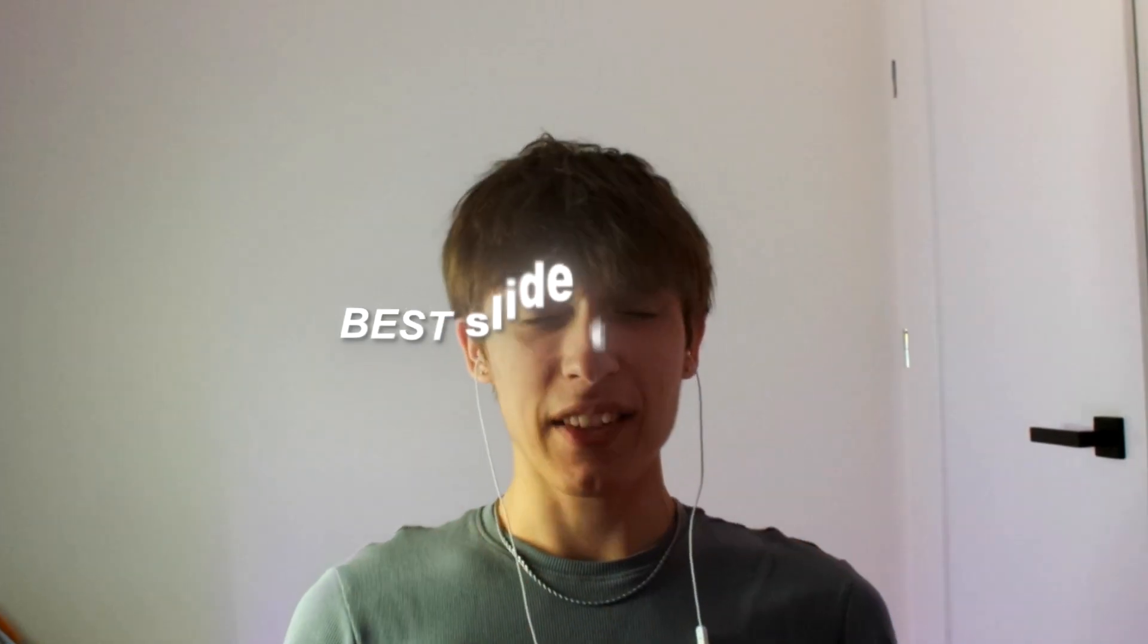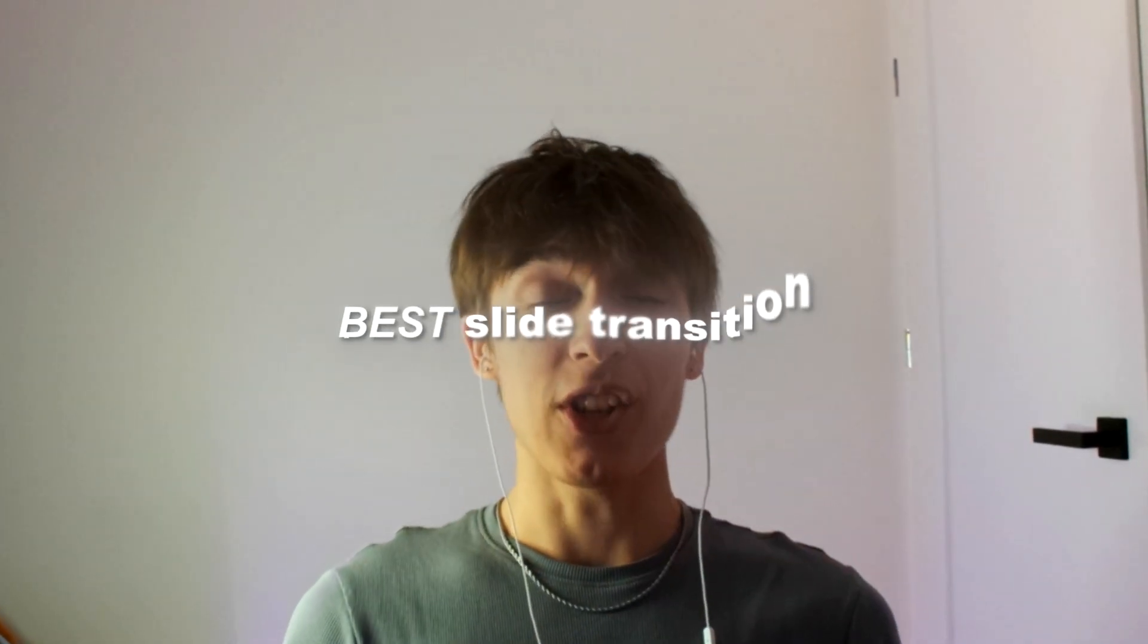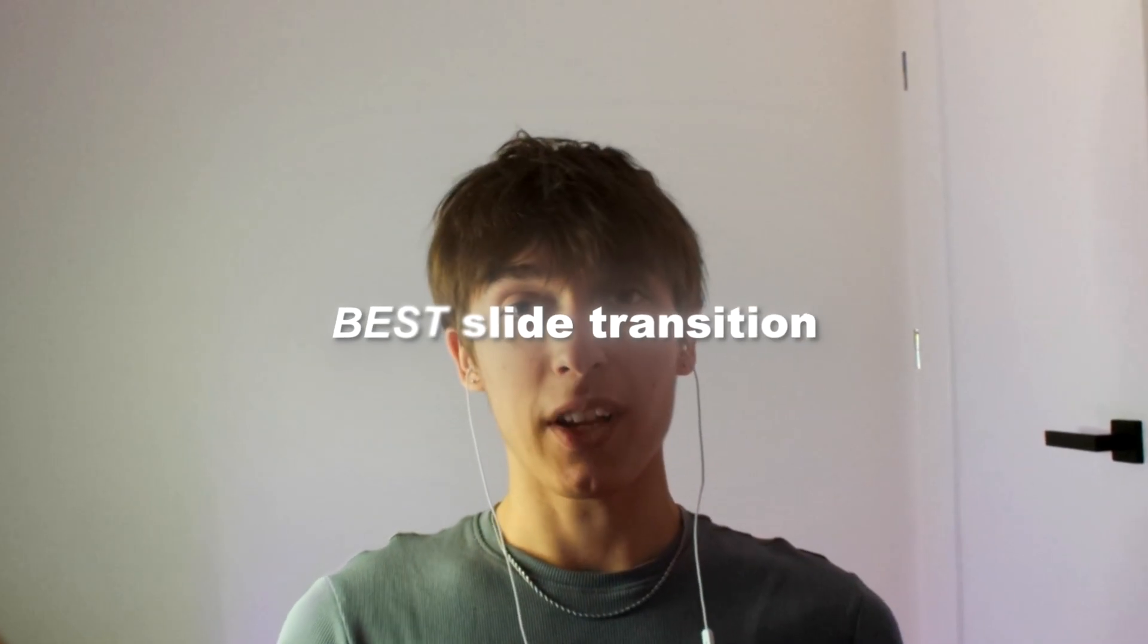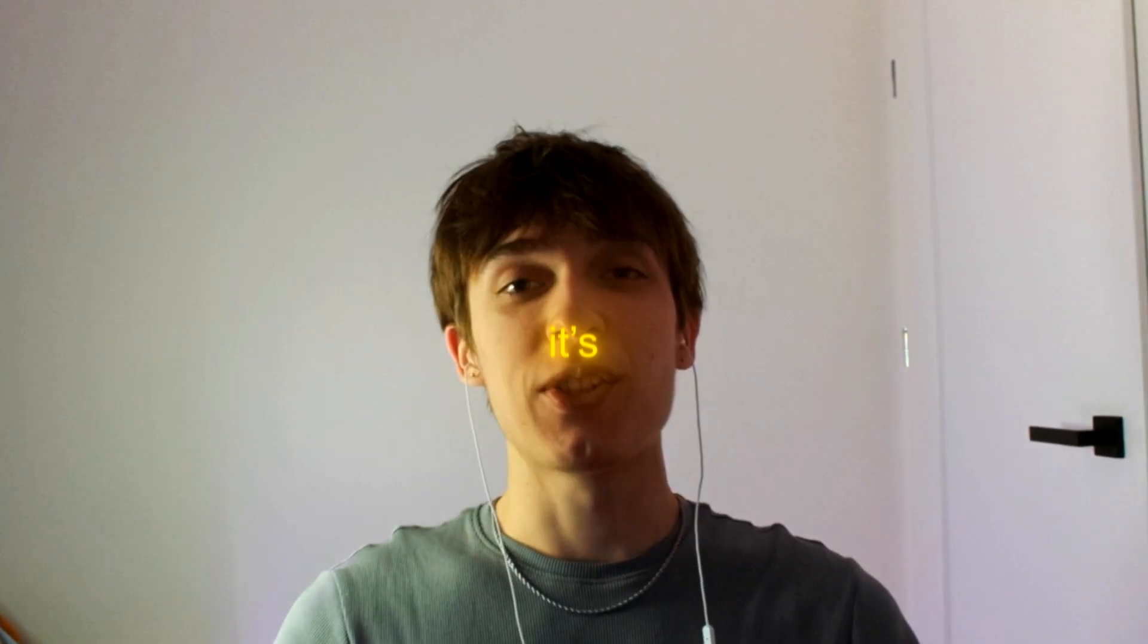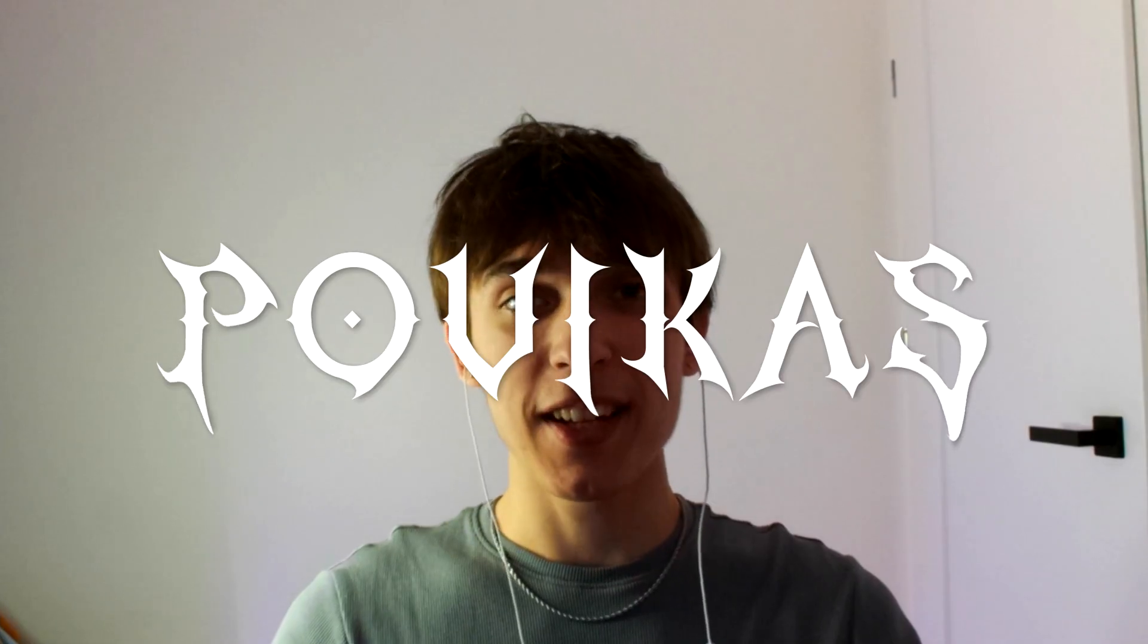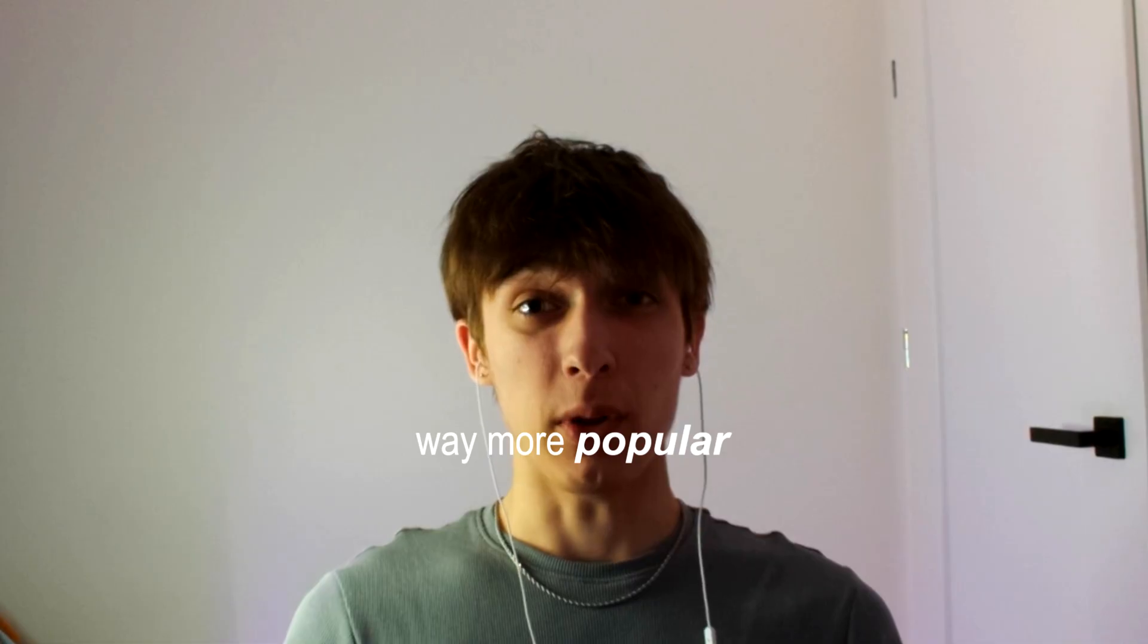Today I will show you how to make literally the best slide transition in After Effects. Yo, it's Povikas here and yeah guys today we will make an effect that's been getting way more popular nowadays.